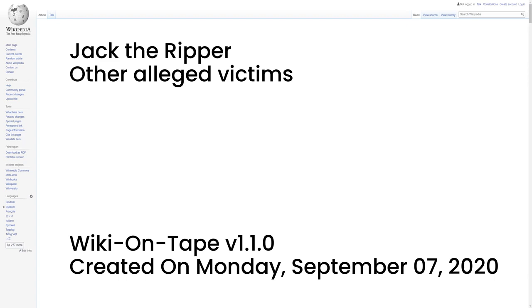Both the Whitehall mystery and the Pinchin Street case may have been part of a series of murders called the Thames Mysteries, committed by a single serial killer dubbed the Torso Killer. It is debatable whether Jack the Ripper and the Torso Killer were the same person or separate serial killers active in the same area. The modus operandi of the Torso Killer differed from that of the Ripper, and police at the time discounted any connection between the two. Elizabeth Jackson was a prostitute whose various body parts were collected from the River Thames over a three-week period in June 1889. She may have been another victim of the Torso Killer.